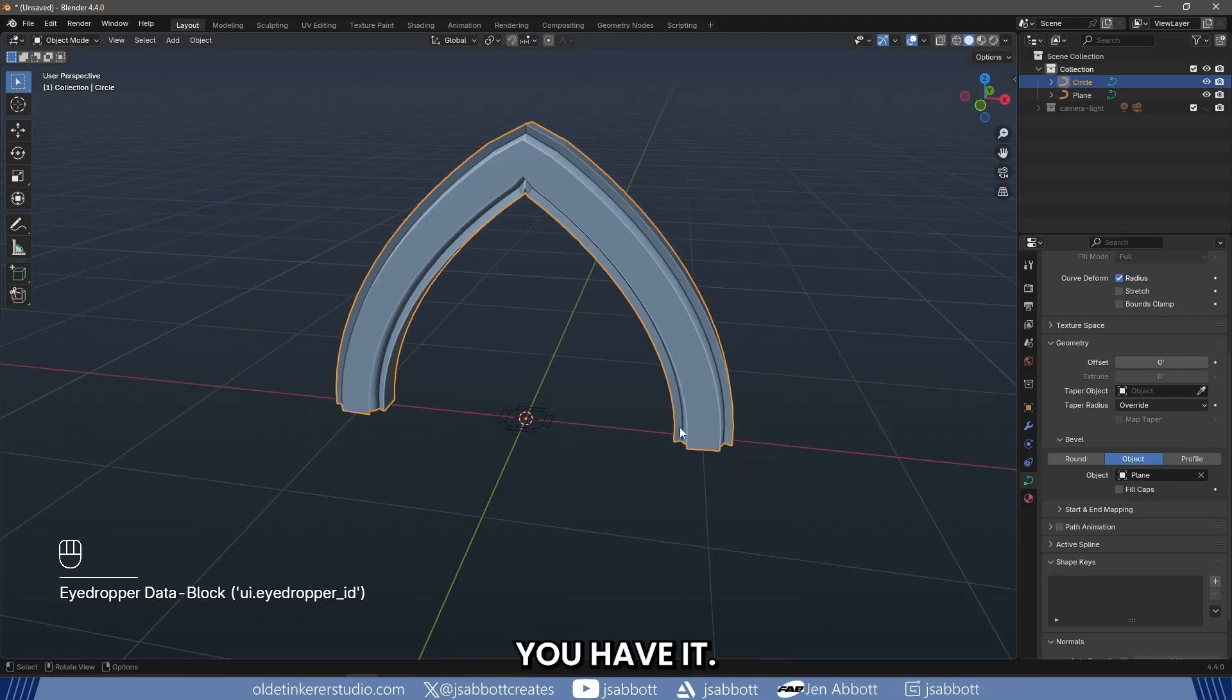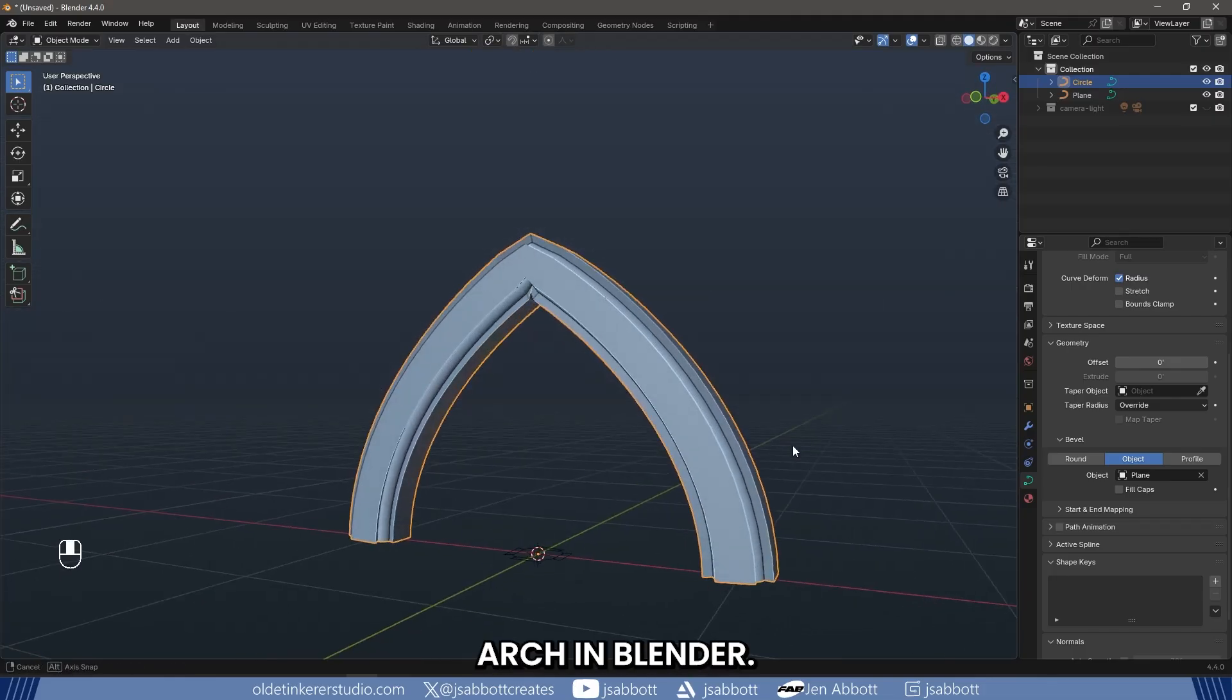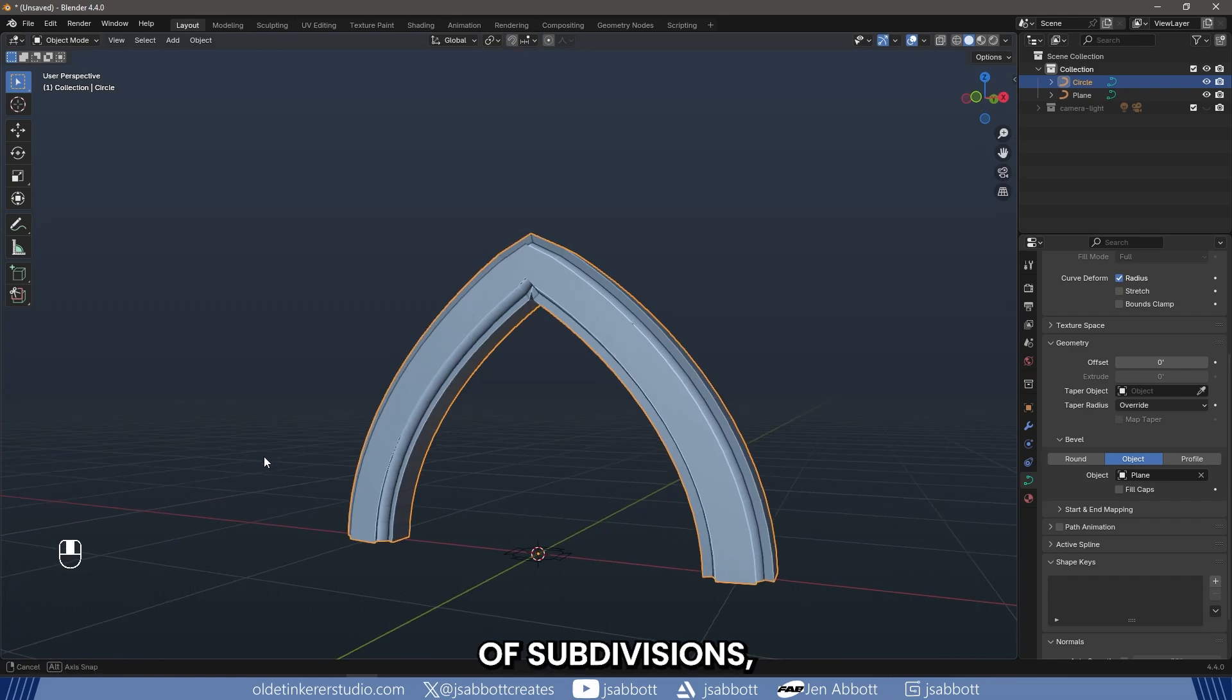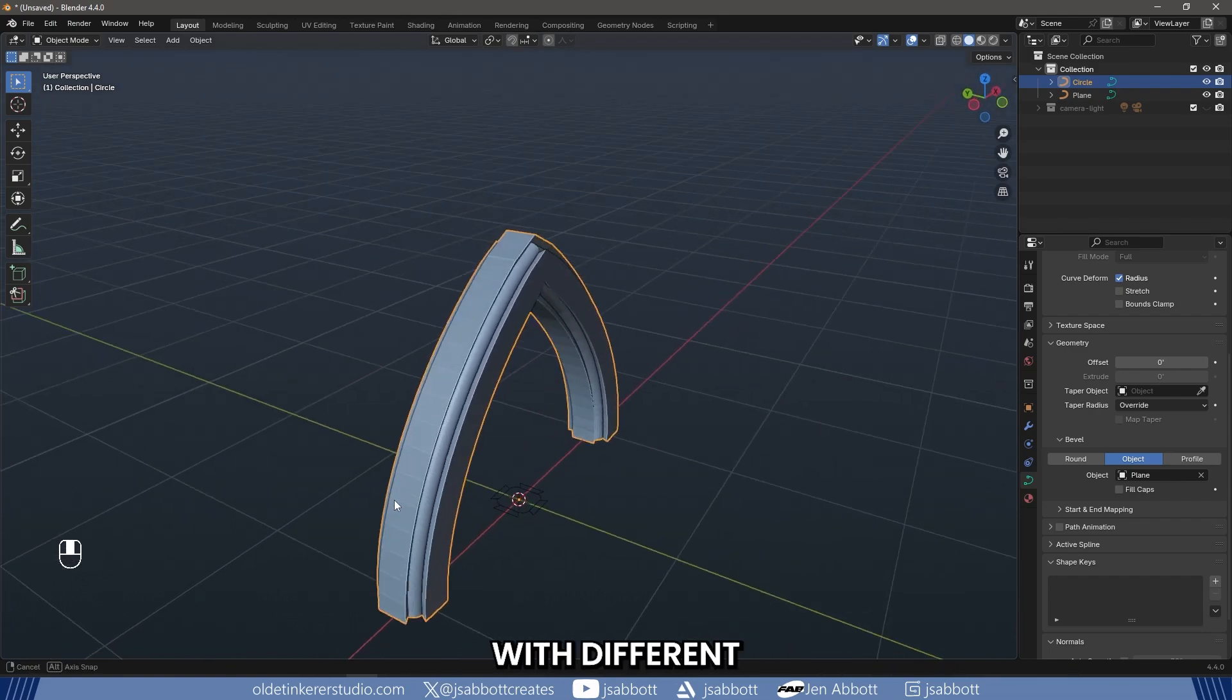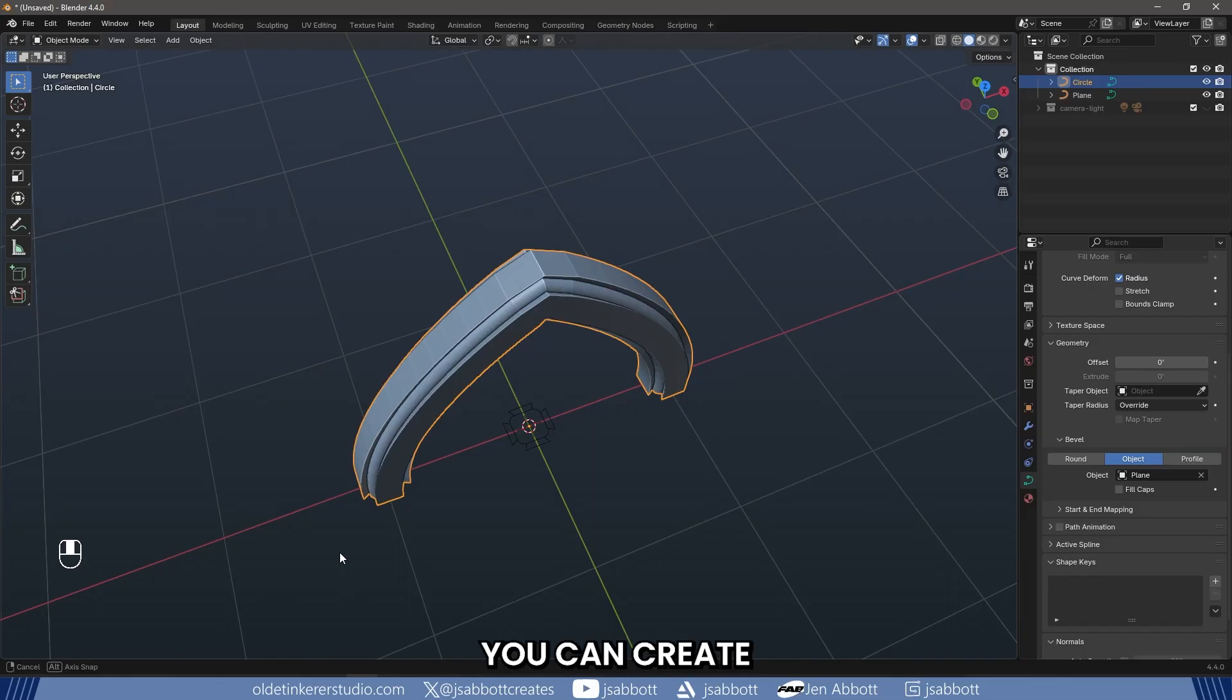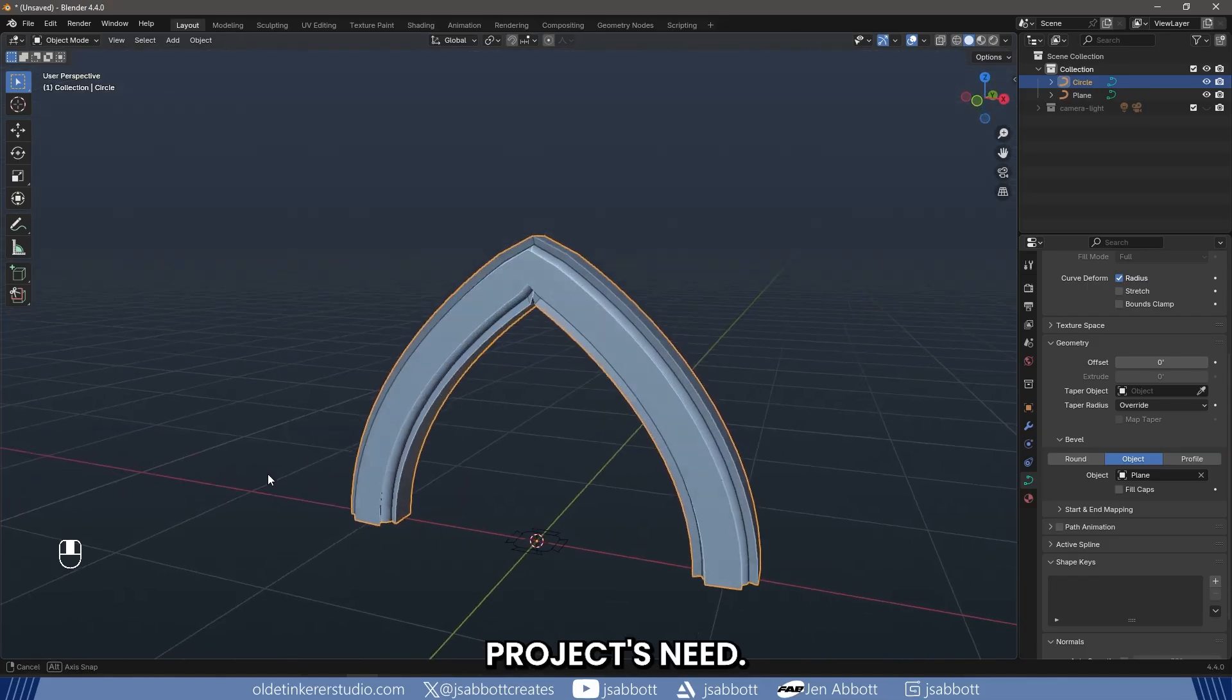And there you have it – you have now modeled a simple Gothic arch in Blender. By adjusting the number of subdivisions, adding additional details, or experimenting with different materials, you can create more complex arches to suit your project's needs.